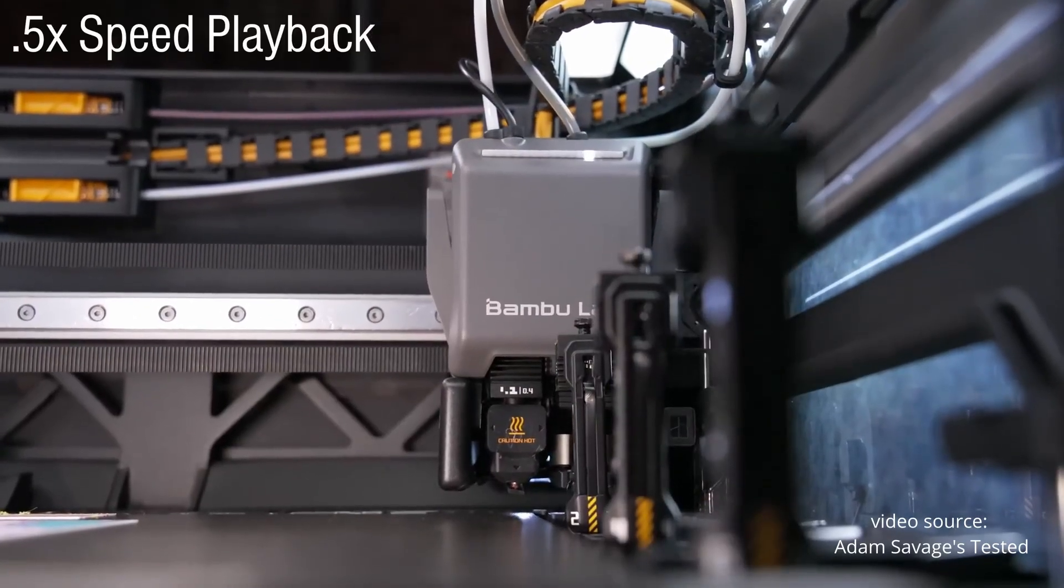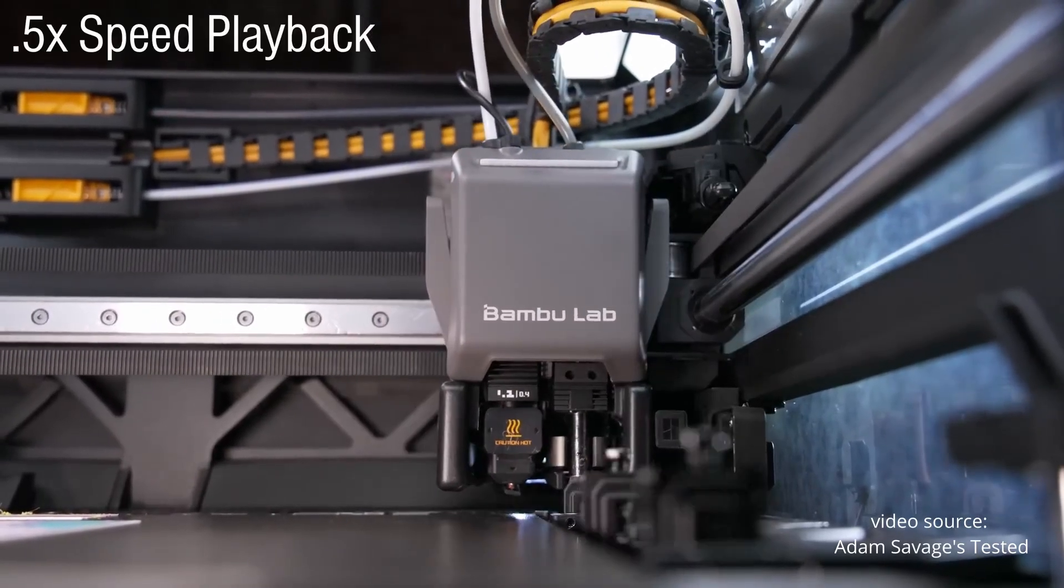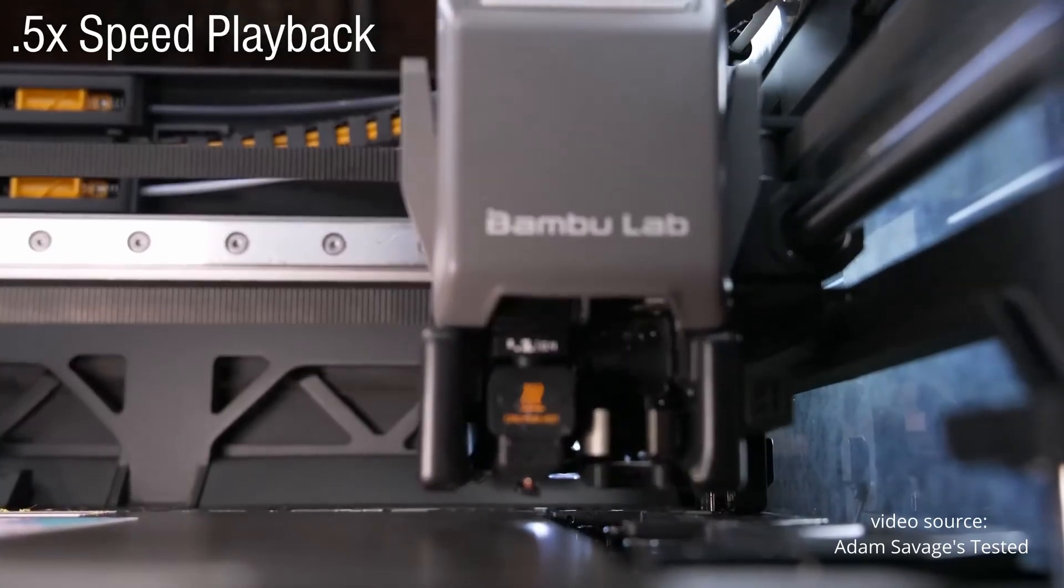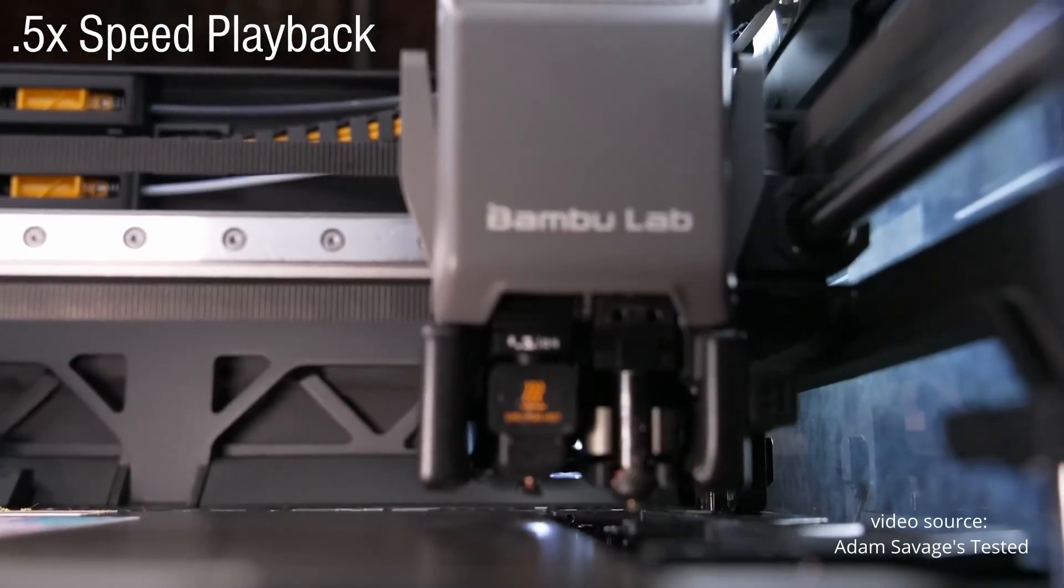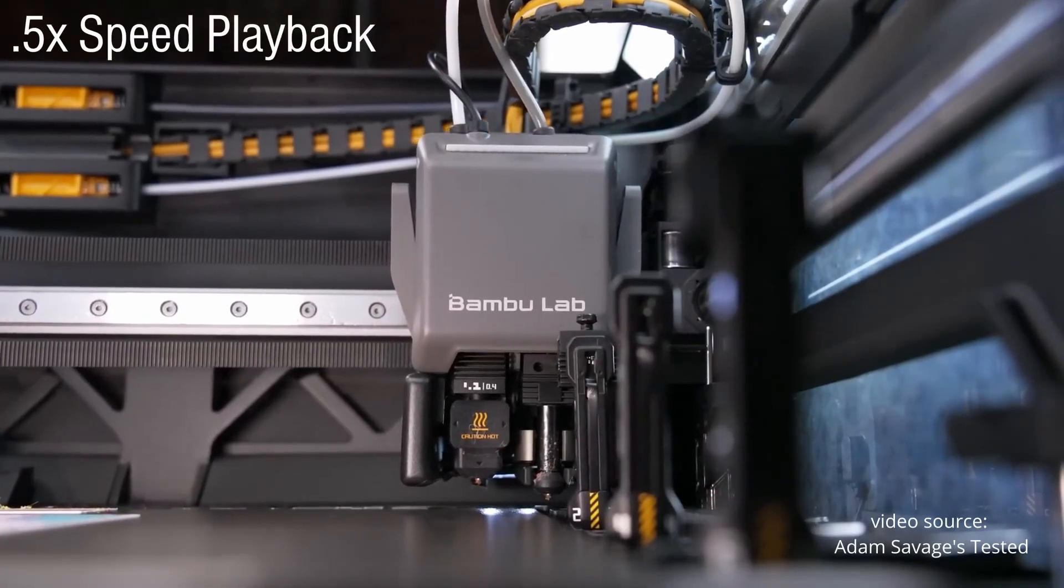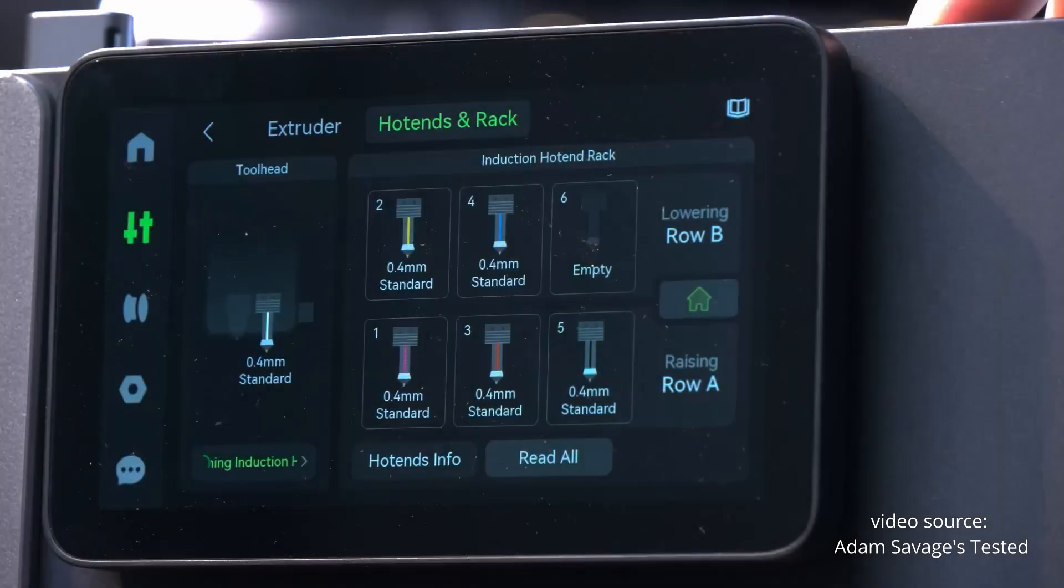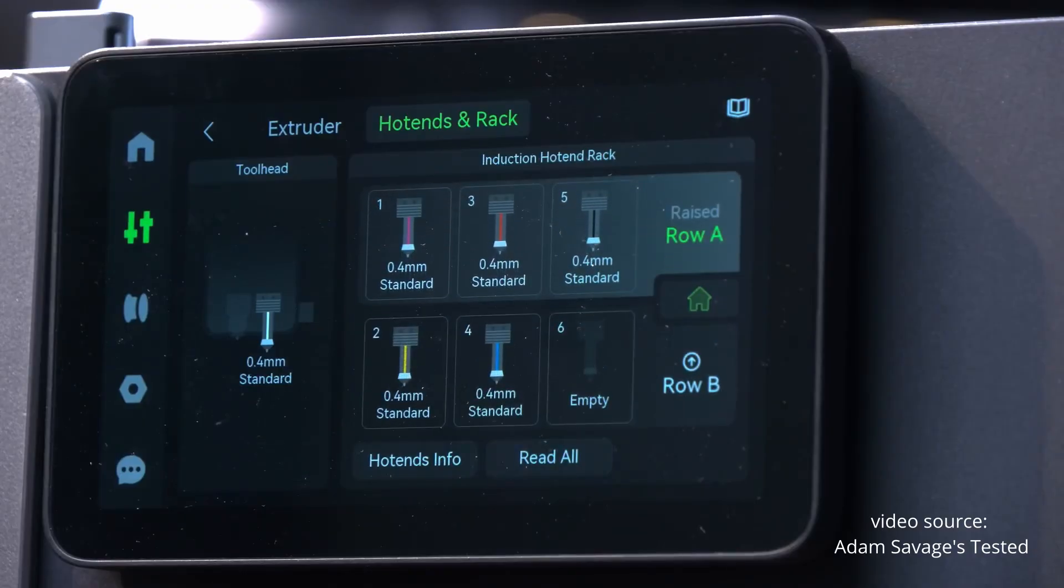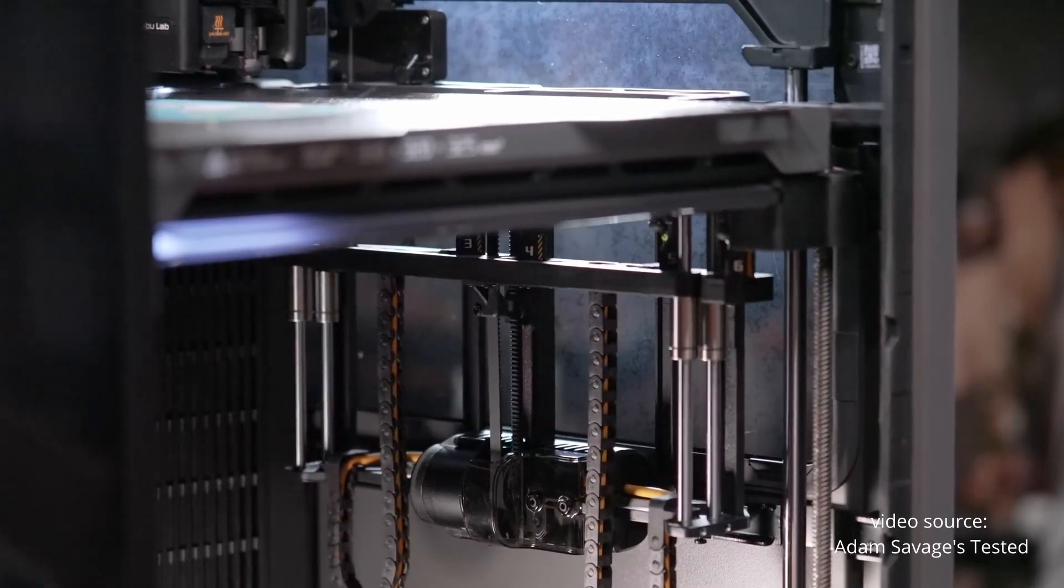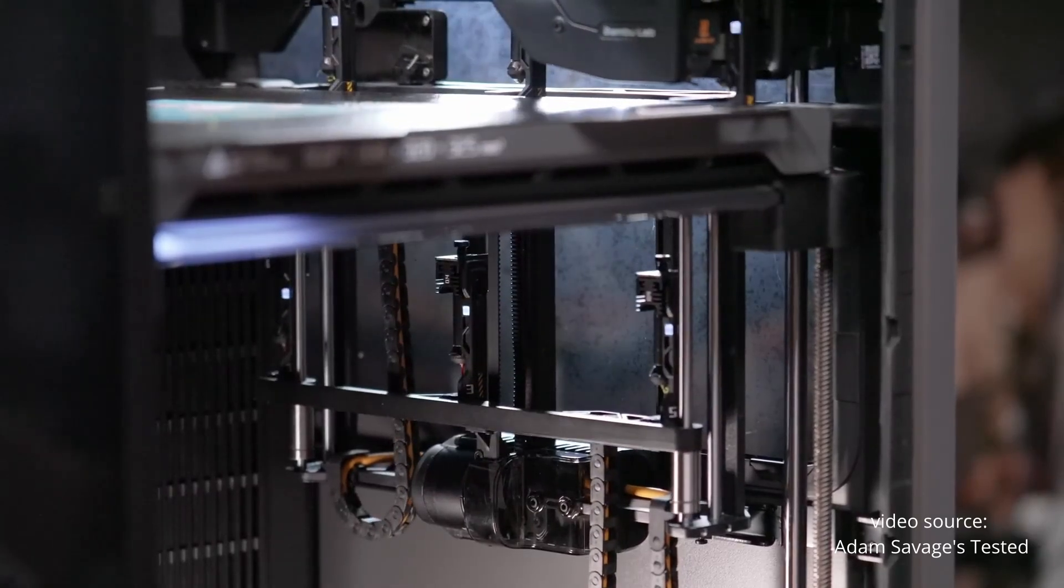Let's be honest. Bambu poured a lot of engineering into reducing purge waste. Wireless induction heating, coded hot ends, a complex docking system. And all of that just to solve a single issue: filament waste during color changes. It's cool tech, but it doesn't feel like the next evolution in 3D printing. It feels like a clever workaround, not a breakthrough.